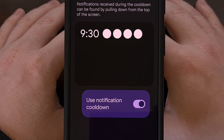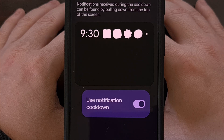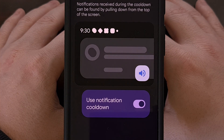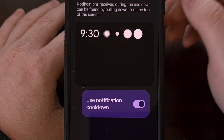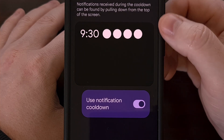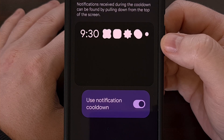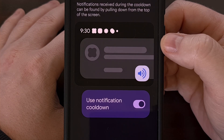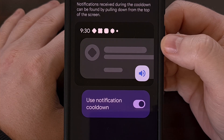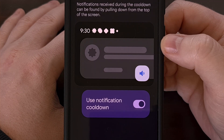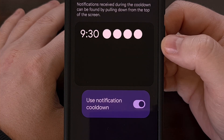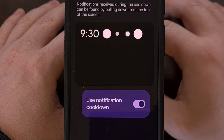We aren't told exactly how many notifications end up triggering the cooldown, nor are we told how long this short time is that's mentioned in the description. But I suspect this is something that will be revealed in the future as more people are able to experiment and tinker with the new Android 16 update.